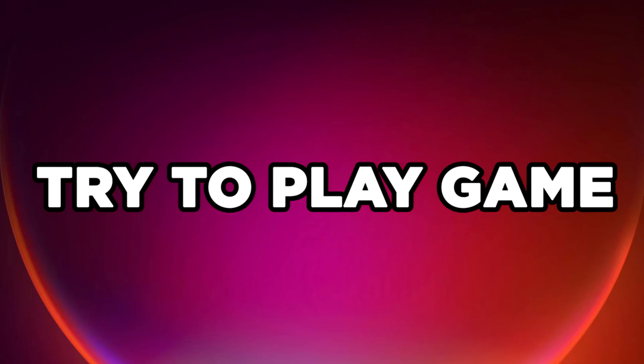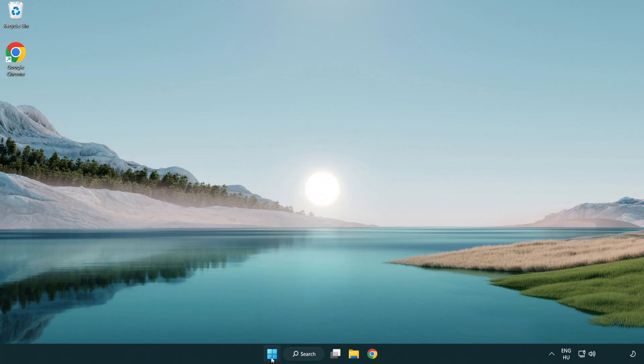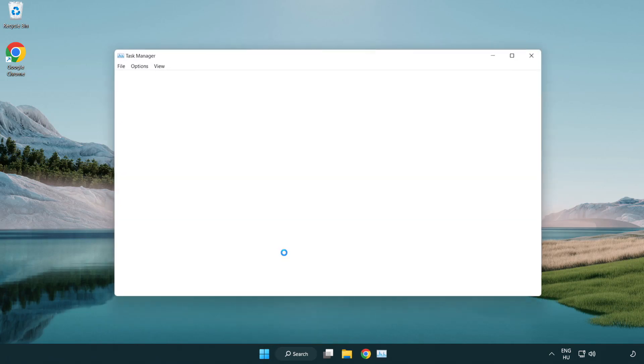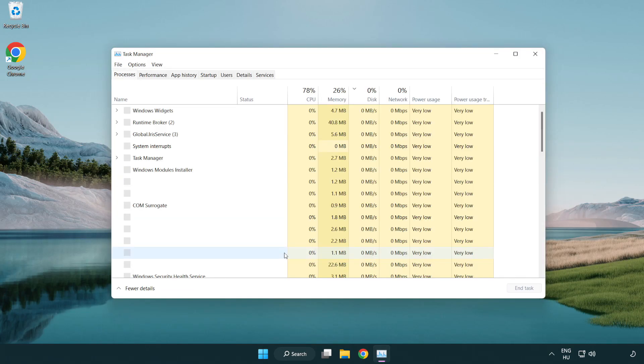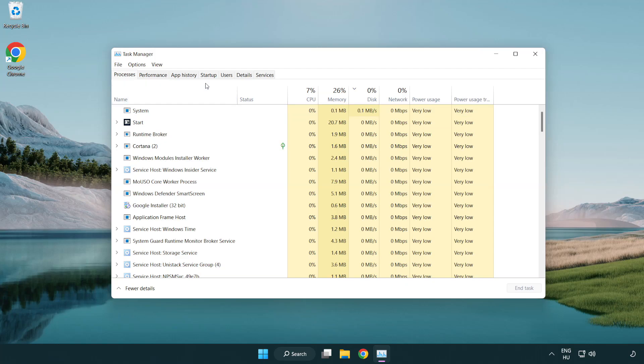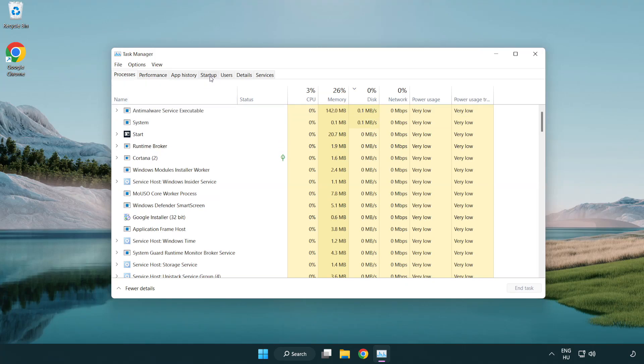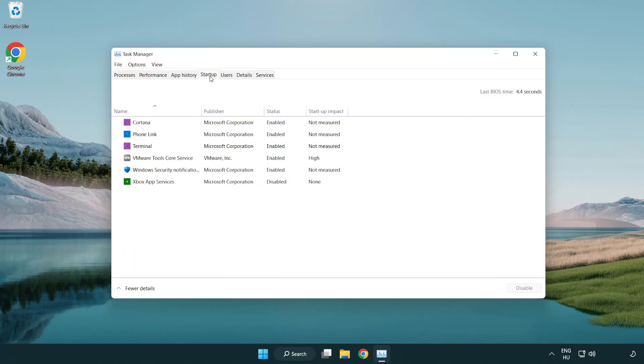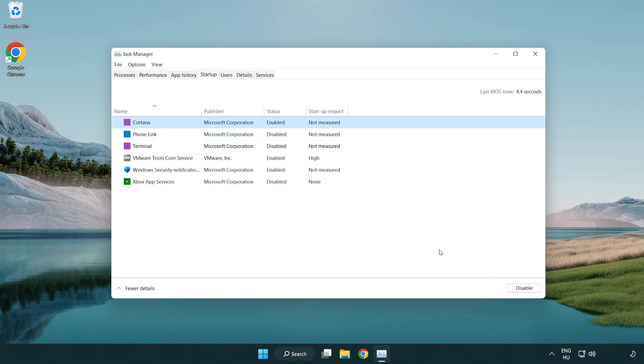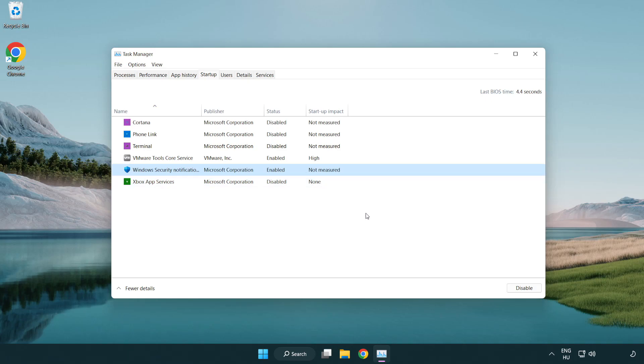Try to Play Game. If that didn't work, right-click Start Menu. Open Task Manager. Click Startup. Disable Not Used Applications. Close Window.